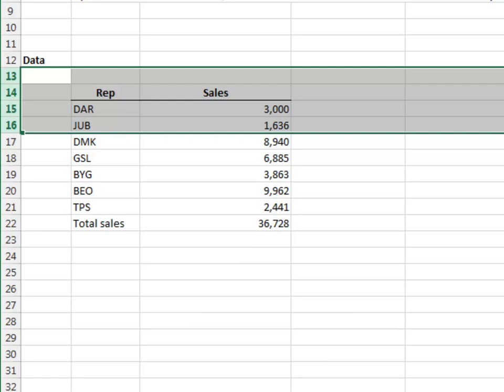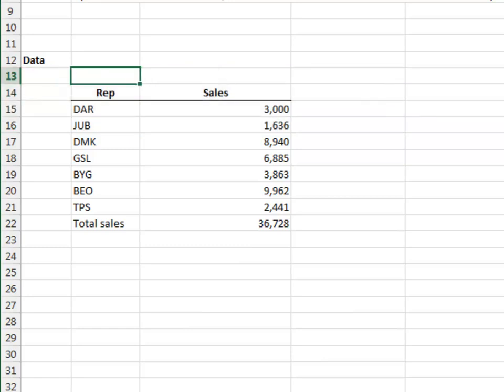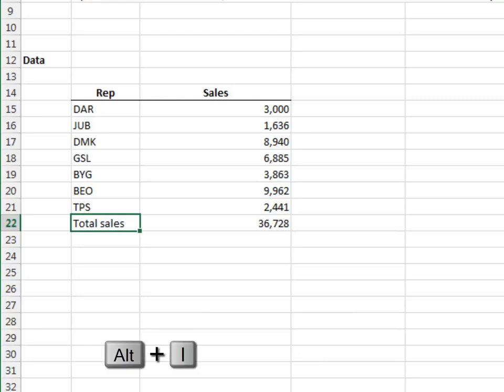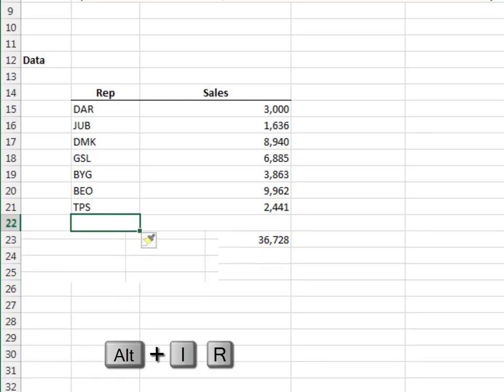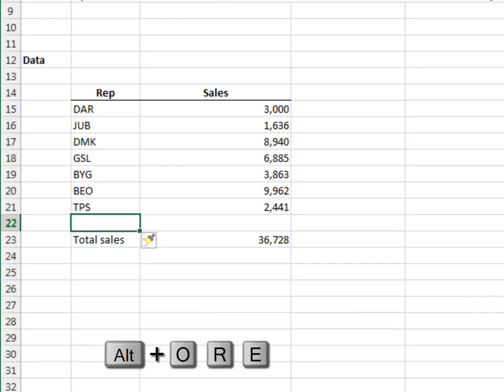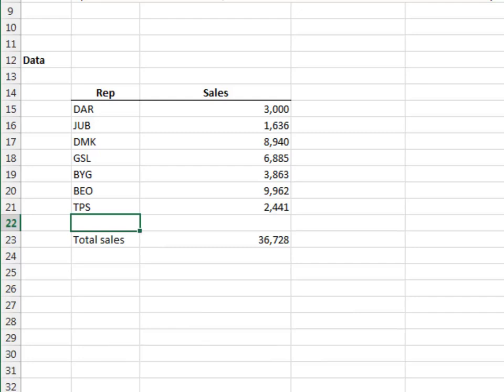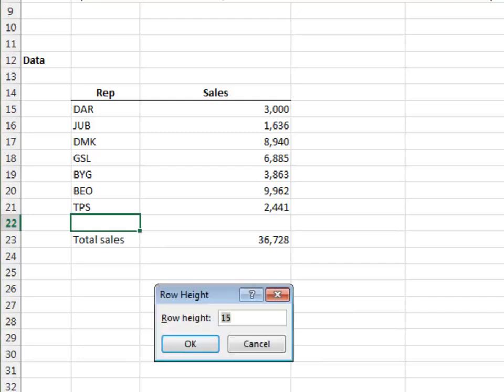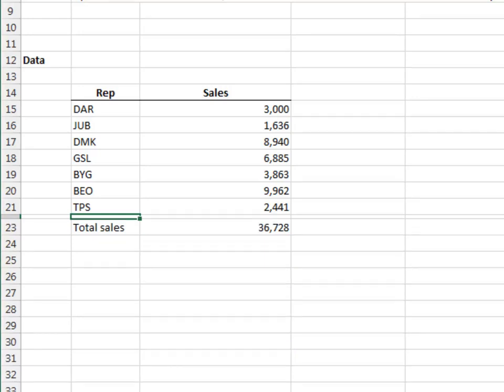Next, we need to set up a skinny row. Arrow and control down to the total row. Alt i r to insert a new row. Alt i r e brings up the row height dialog box. We'll use a row height of 4 and then hit enter. So far, so good.